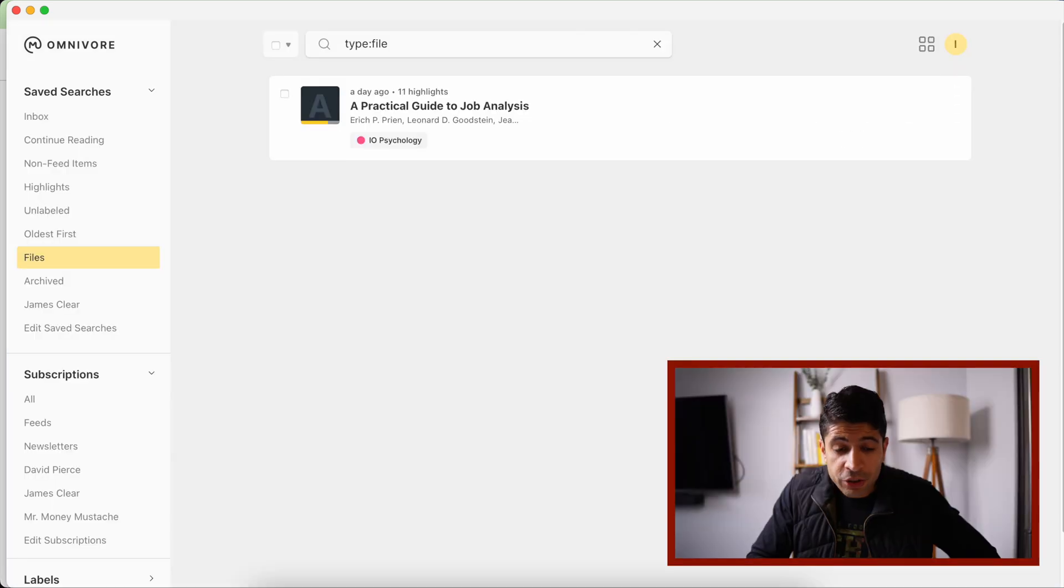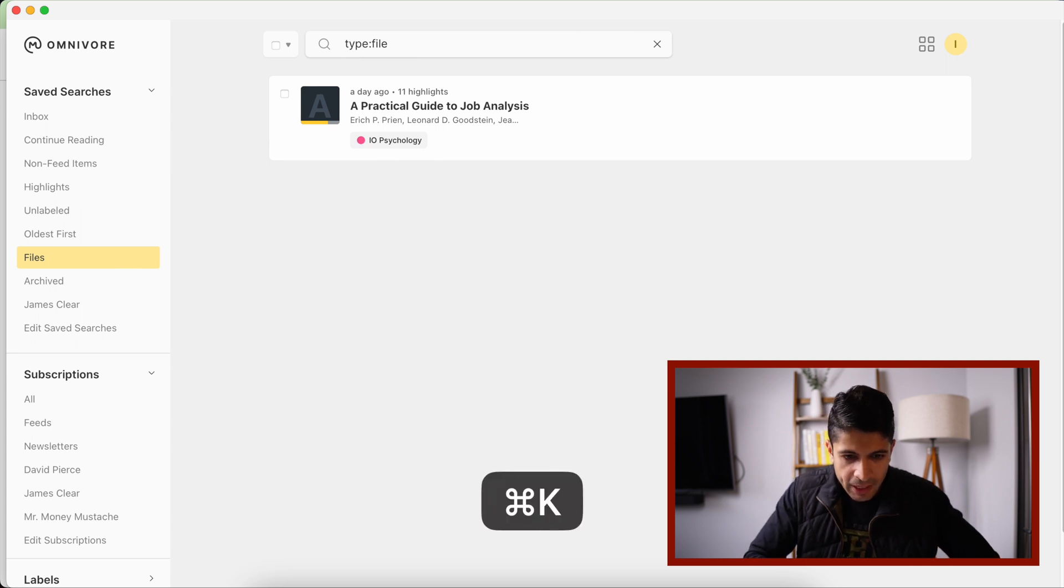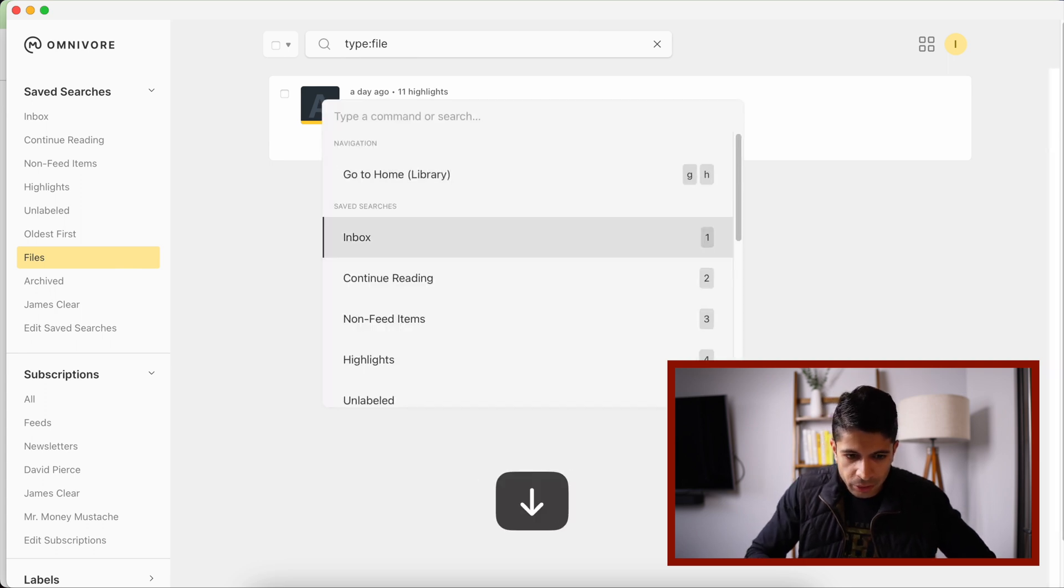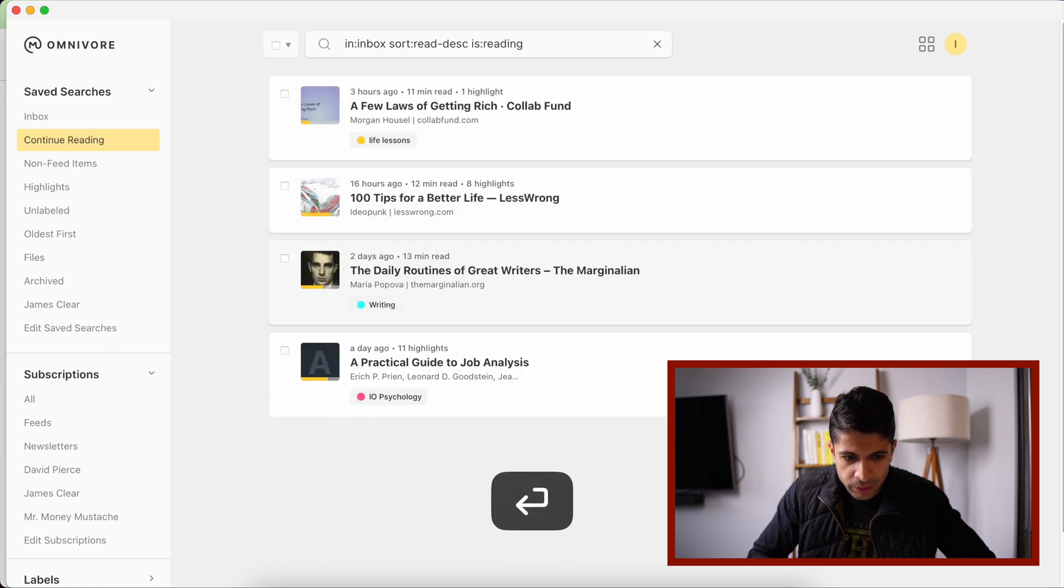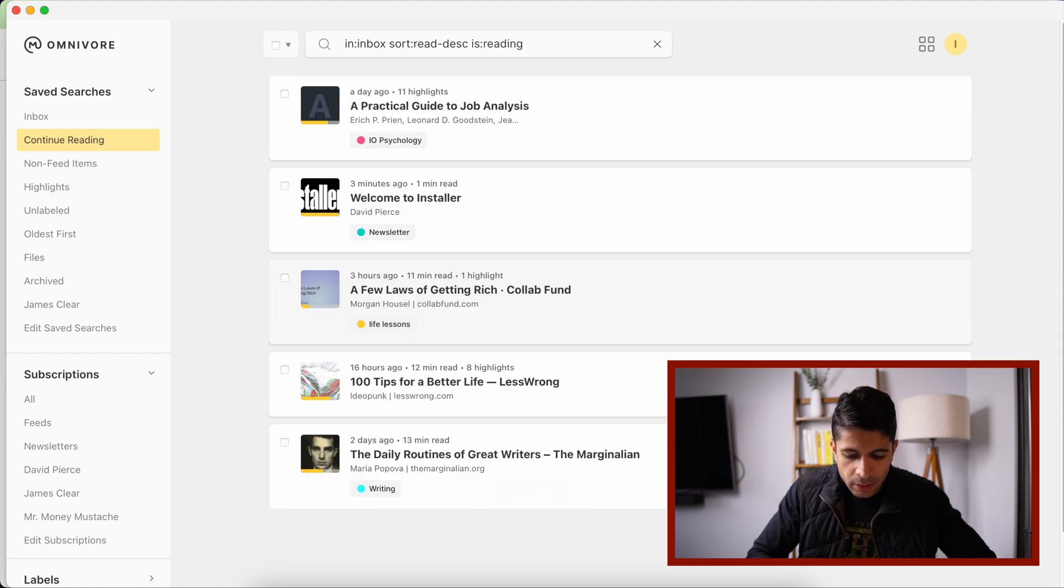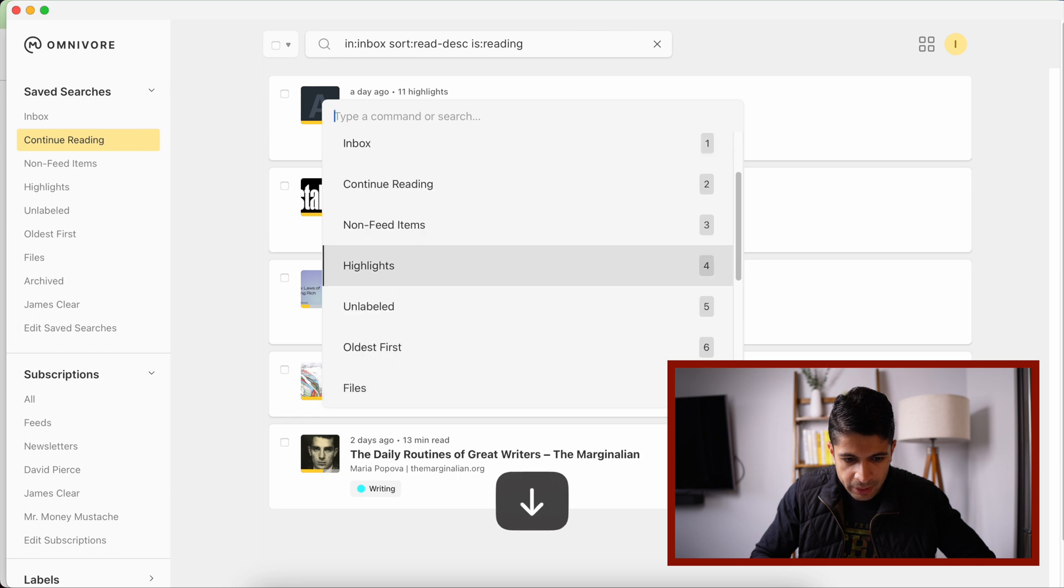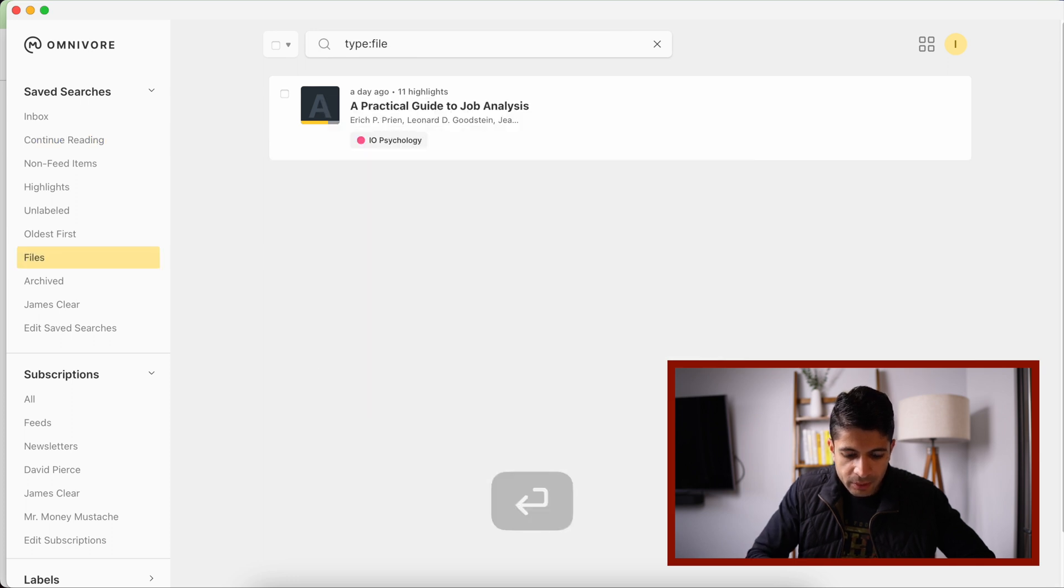Some additional random features that I really like about Omnivore is if you do Command K, if you're on a Mac, you can quickly go through different elements of the app. So continue reading. And if I do Command K here, I can go to unlabeled, I can go to files. So it's really handy with the keyboard shortcuts.